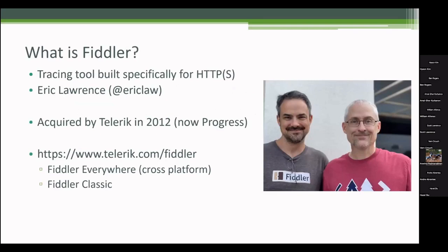What is Fiddler? That's Eric Lawrence. Eric was working on Microsoft ClipArt team and he realized when people would order ClipArt and try to download it, they'd have issues and call in for support.